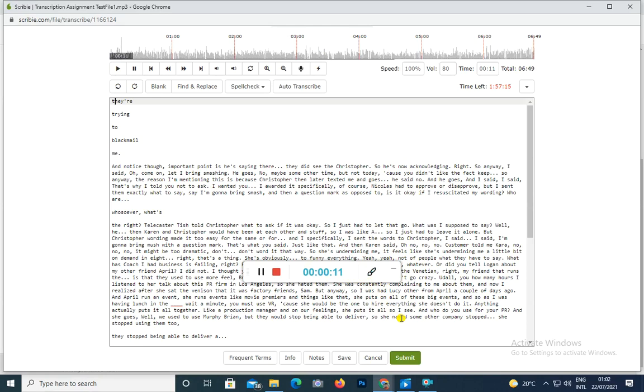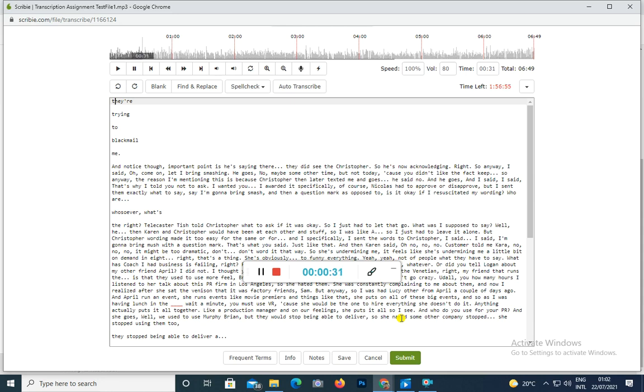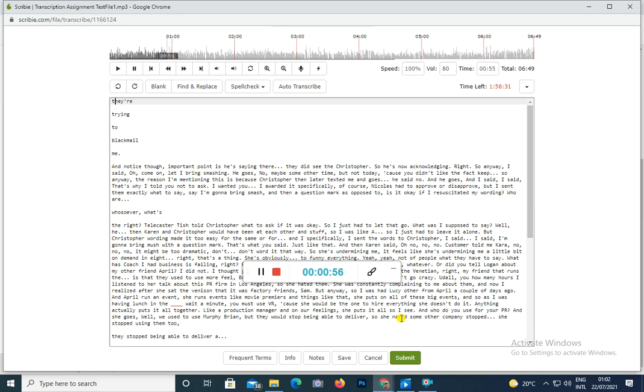So he's now acknowledging, right? So anyways, I said oh come on let him bring smush, and he goes no, maybe some other time but not today because he didn't like the fact. Anyway, the reason I'm mentioning this is because Christopher then later texted me and goes he said no. I said that's why I told you not to ask. I warned you specifically, of course Nicholas had to approve or disapprove, but I sent him exactly what to say: say I'm gonna bring smush with a question mark, as opposed to is it okay if I bring. So guess who kiboshed my wording? Karen.